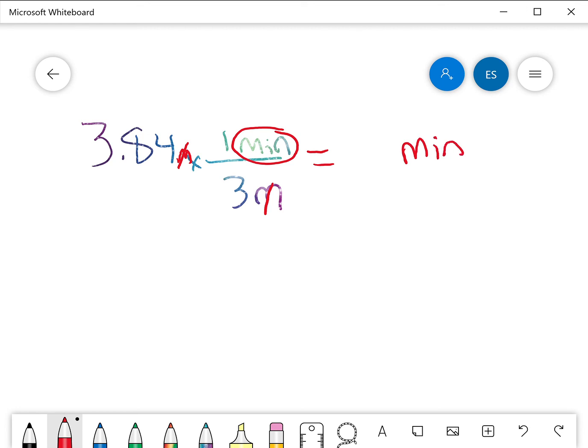And I have to take 3.84 divided by 3 and I get 1.28 minutes. So that should be your answer.